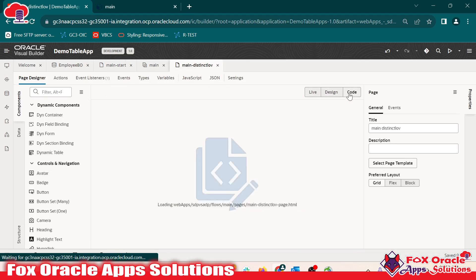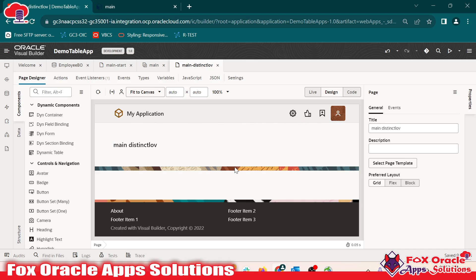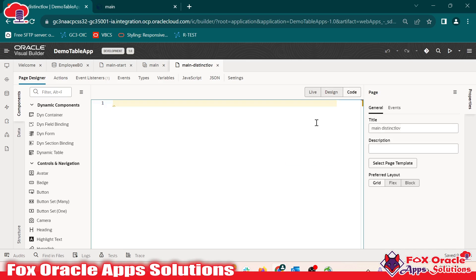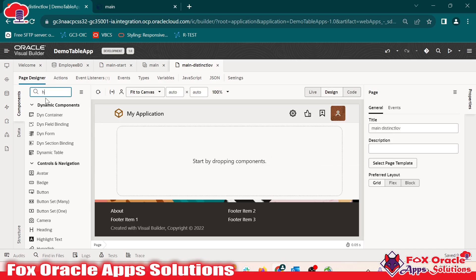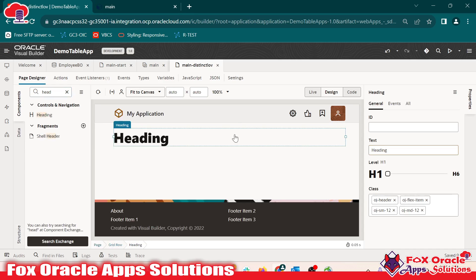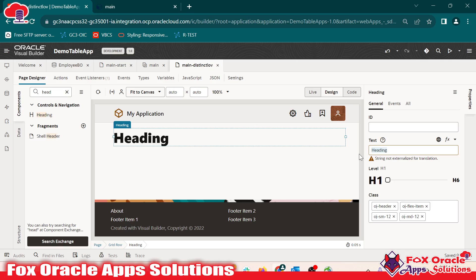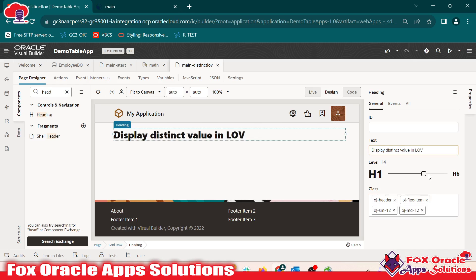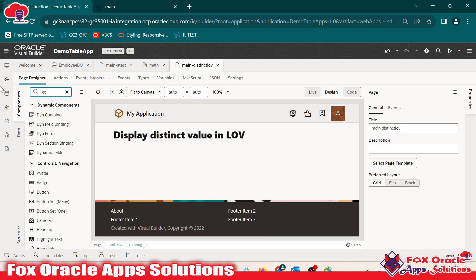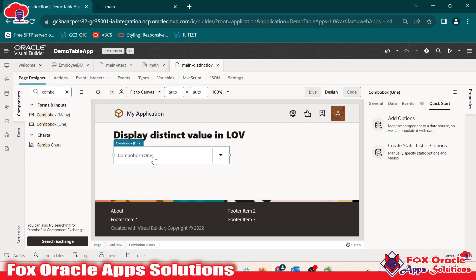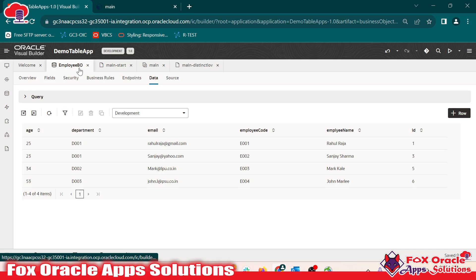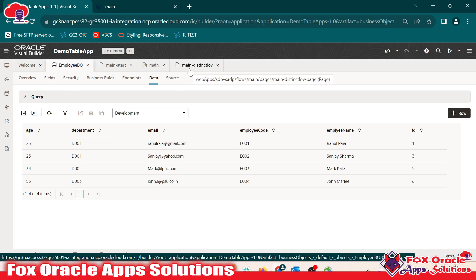Now let's go to the main page we created. Here we have to add all the logic to display the values. Let me remove the existing code so that we can start from scratch. We have to add one heading — drag the heading here. In the heading text, I want to display 'Display Distinct Value in LOV'. Now I will make it a little bit small. We also have to add the combo box — drag the combo box here. We have to assign a value to the combo box, but first we need to create an array variable to store the values from the business object. This is our employee view business object and we want to display the department field in the LOV.